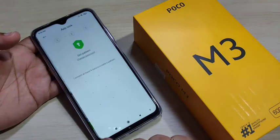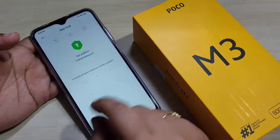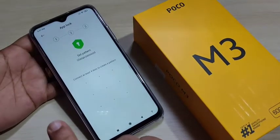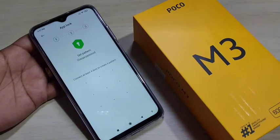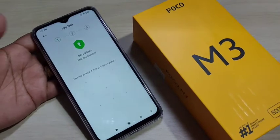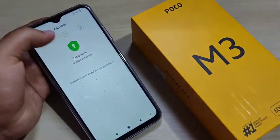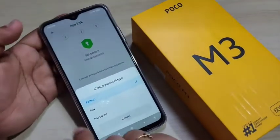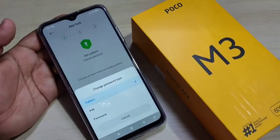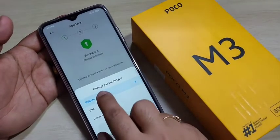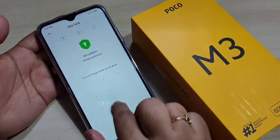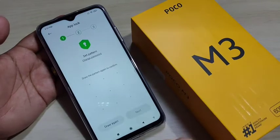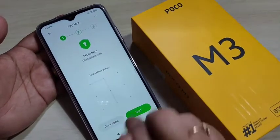First we need to set the password. Tap on Turn On. Here we need to create a pattern. If you want to use a pattern, password, or PIN, tap on Change Password. So here you can select your preferred option. I am selecting the pattern — draw the pattern, then confirm the pattern again.